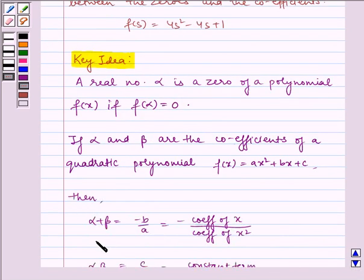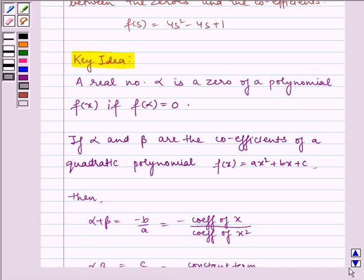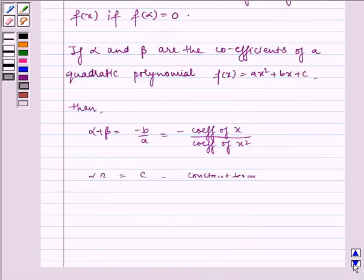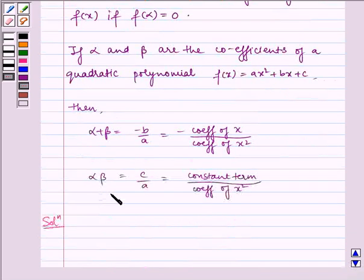Then alpha plus beta is equal to minus b by a, which is equal to minus coefficient of x by coefficient of x squared. And alpha times beta is equal to c by a, which is equal to constant term by coefficient of x squared.